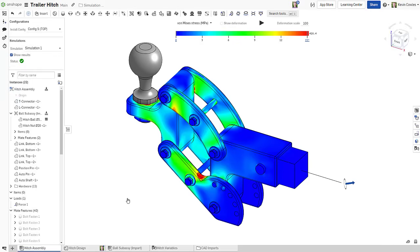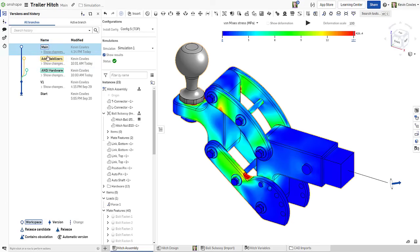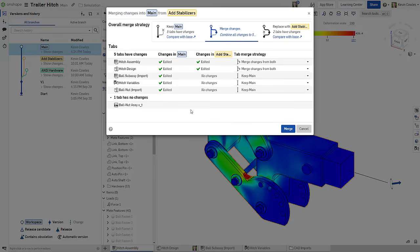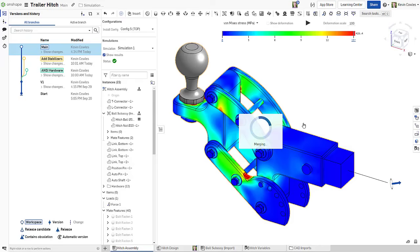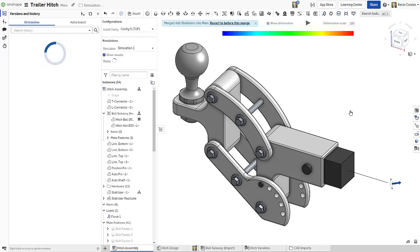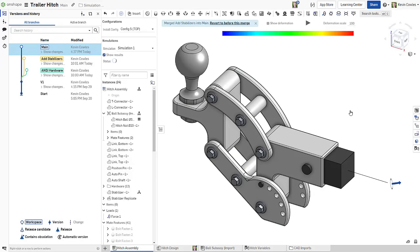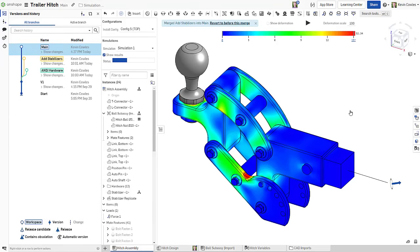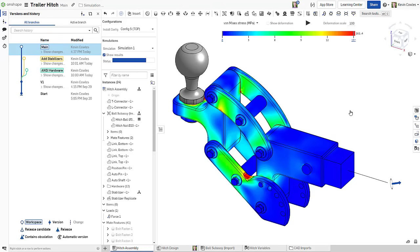Onshape simulation truly is Onshape, keeping your simulations in sync with your designs as they are shared, branched, configured, and released. With one-step setup, cloud computation, and live collaboration, Onshape simulation enables structural feedback from the first extrude, helping you create better designs more quickly.